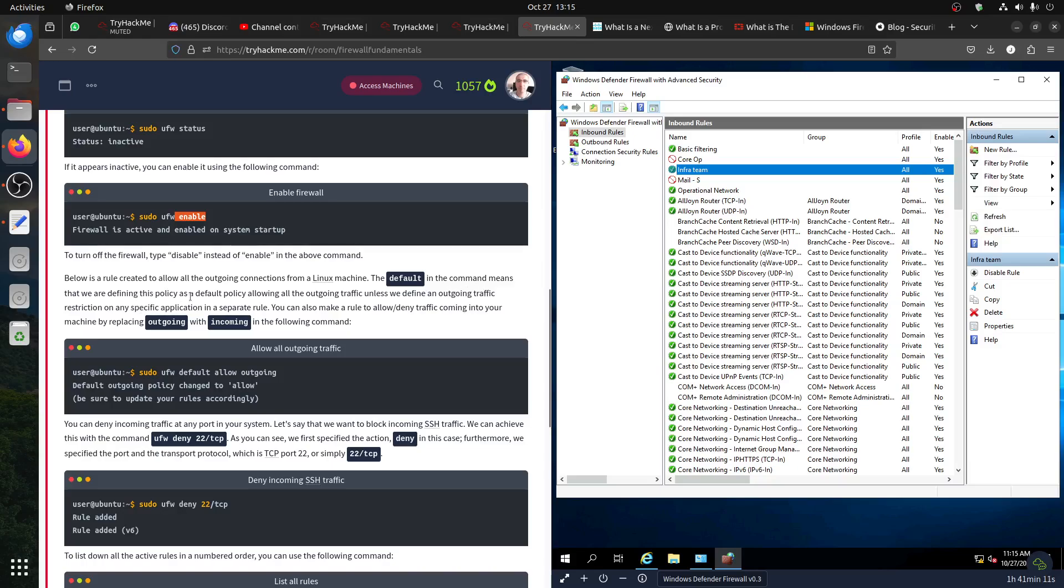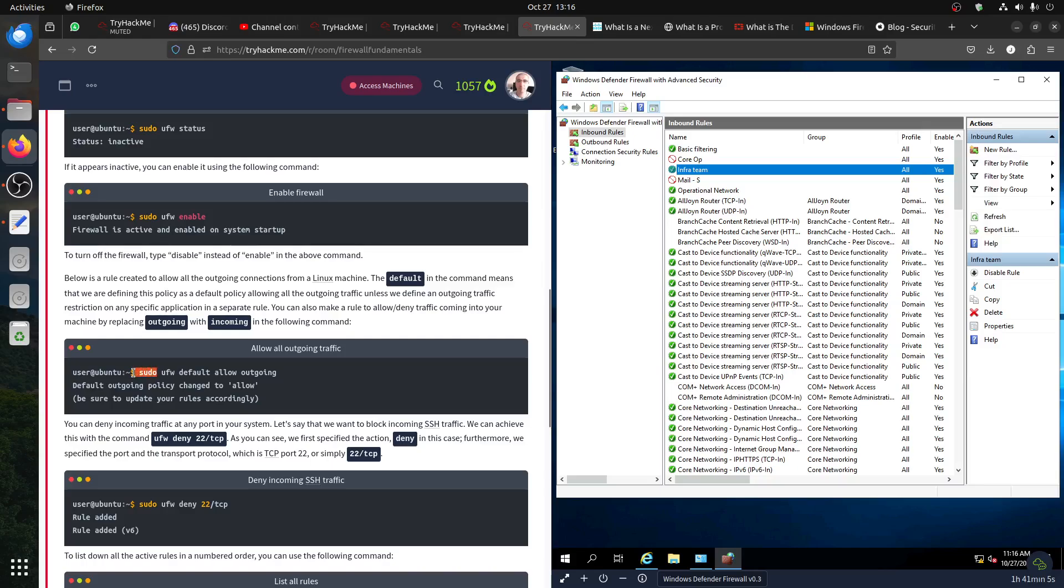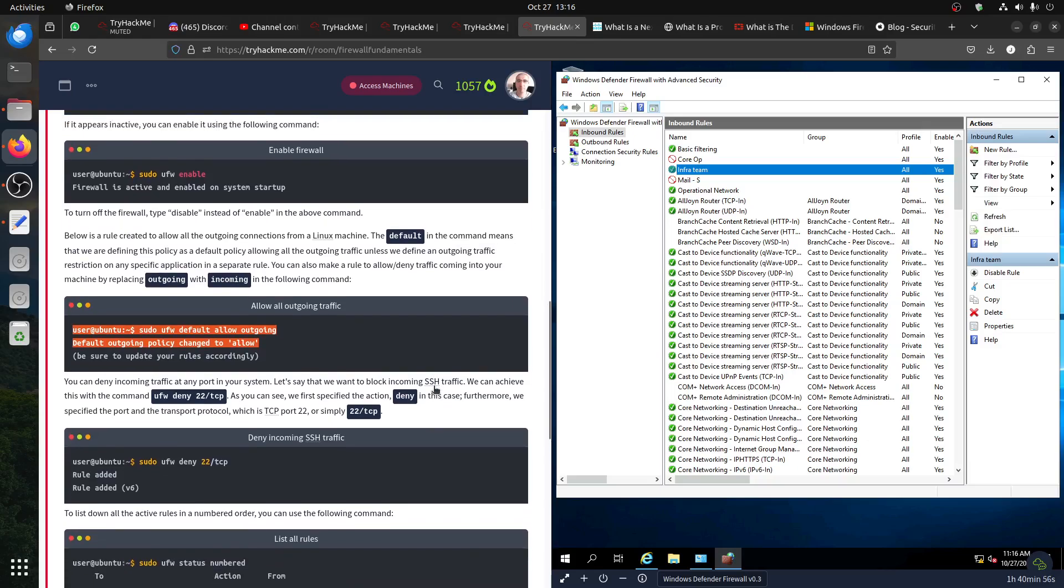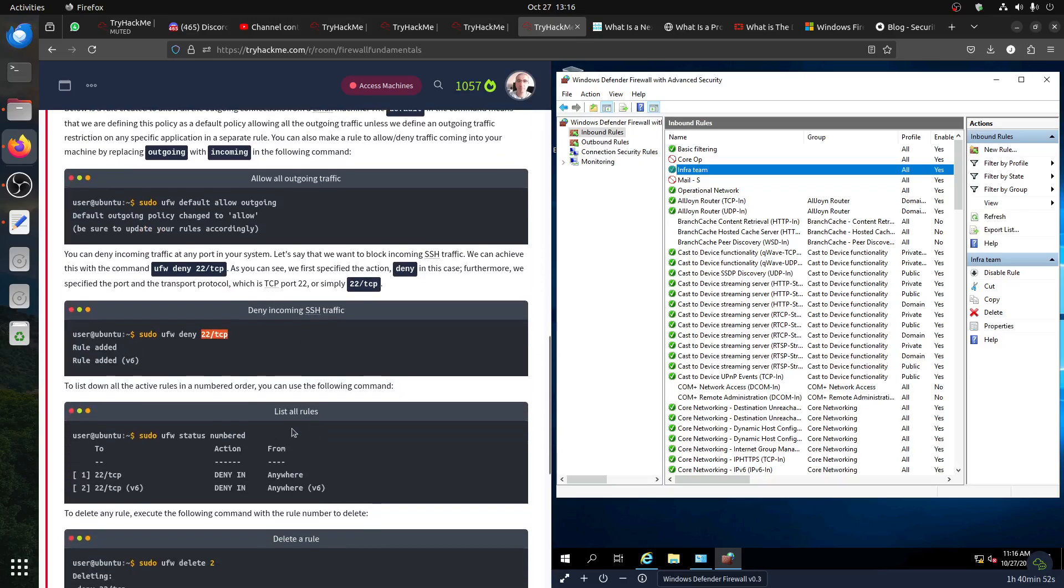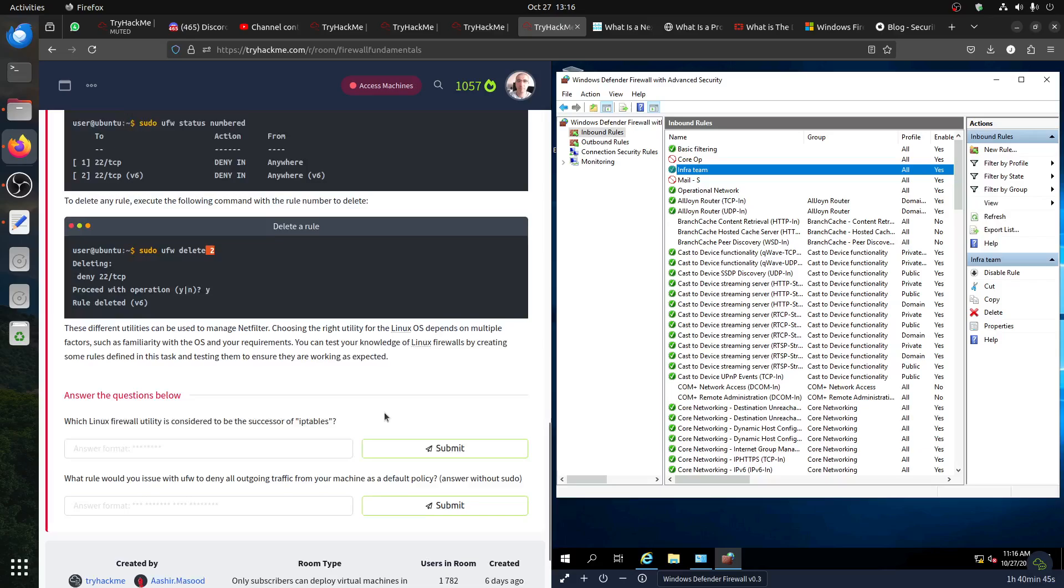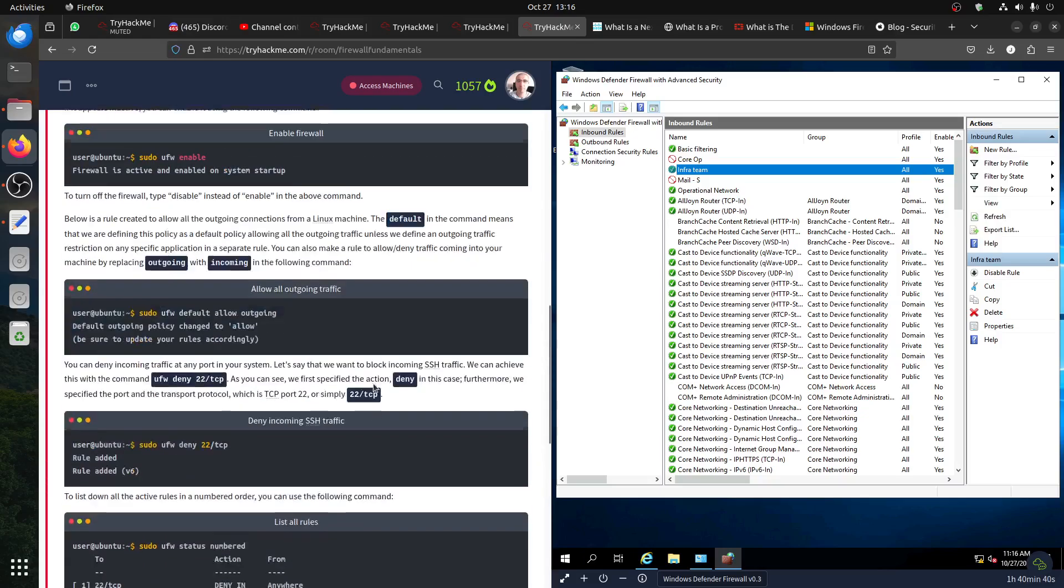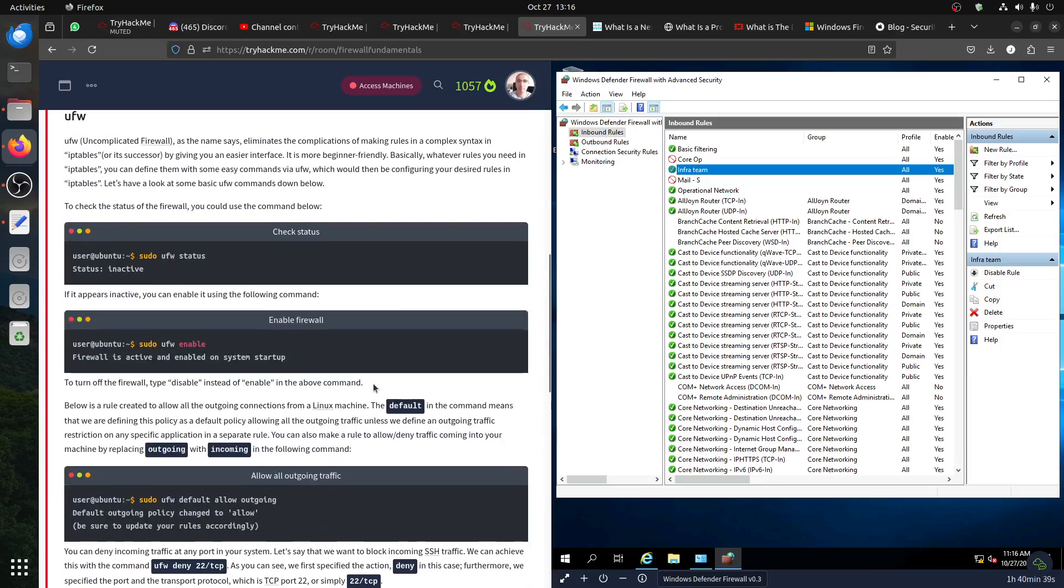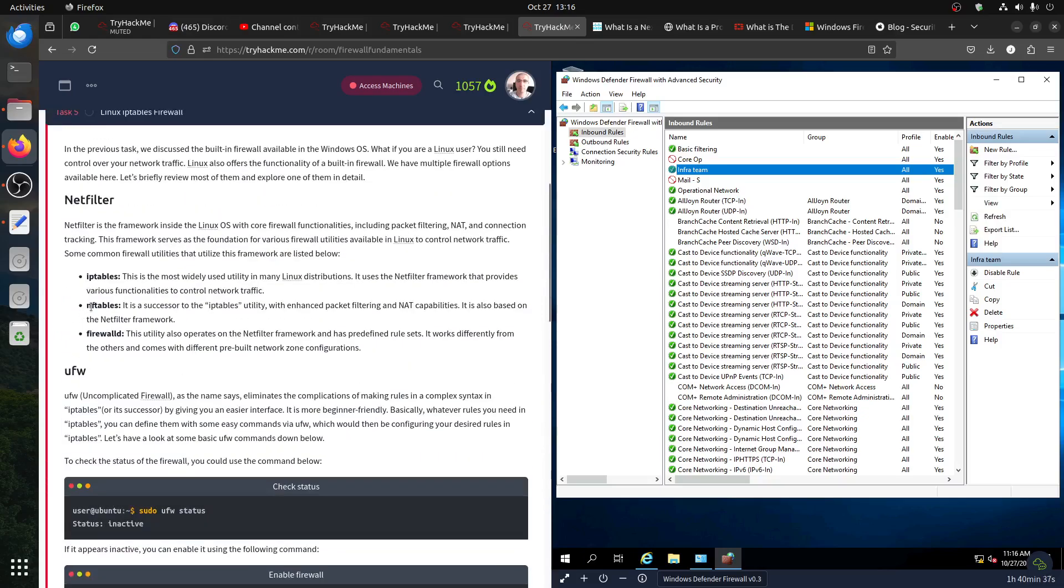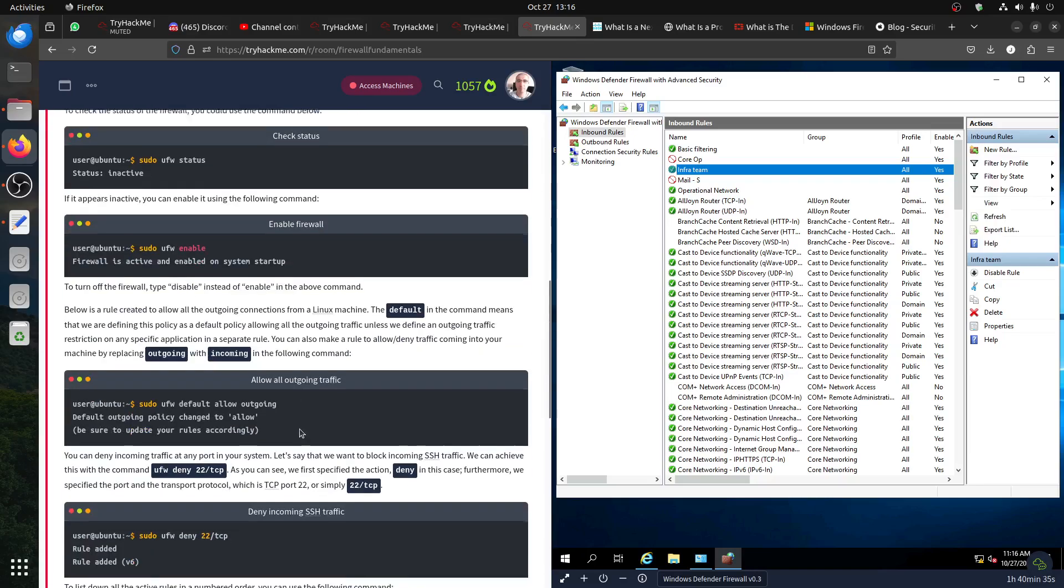The status, and then you can enable - I have it on my computer. In any case, you have to enable. Here the default is the command, which means we are defining this policy as a default policy allowing all incoming. You always need root access to run the firewall. The default, then when you say allow outgoing, but this means allow everything. You can deny the port TCP and tell what port you know, the number. These are the rules, and then delete whatever you want to delete. This is a straightforward room.